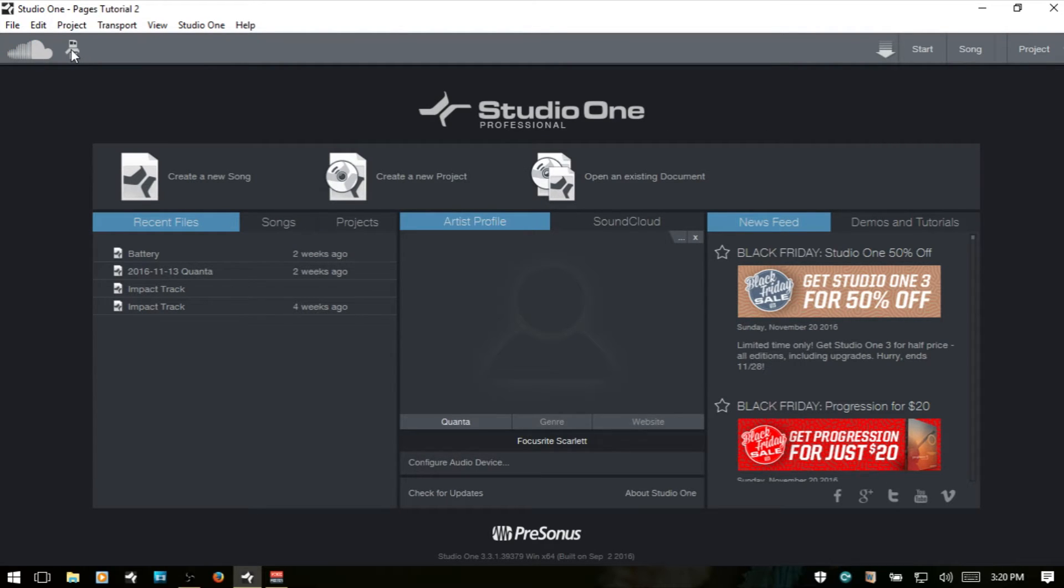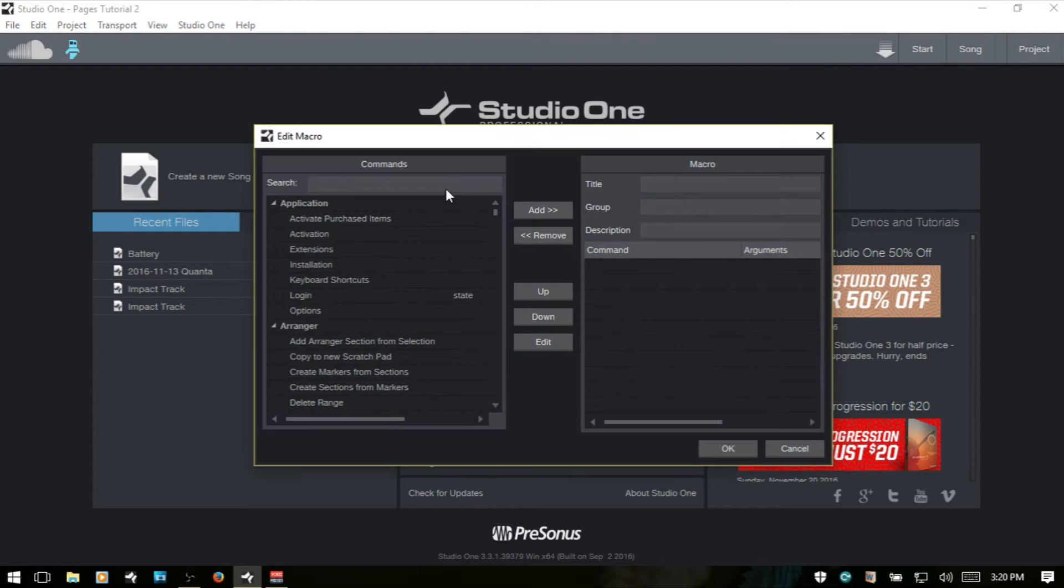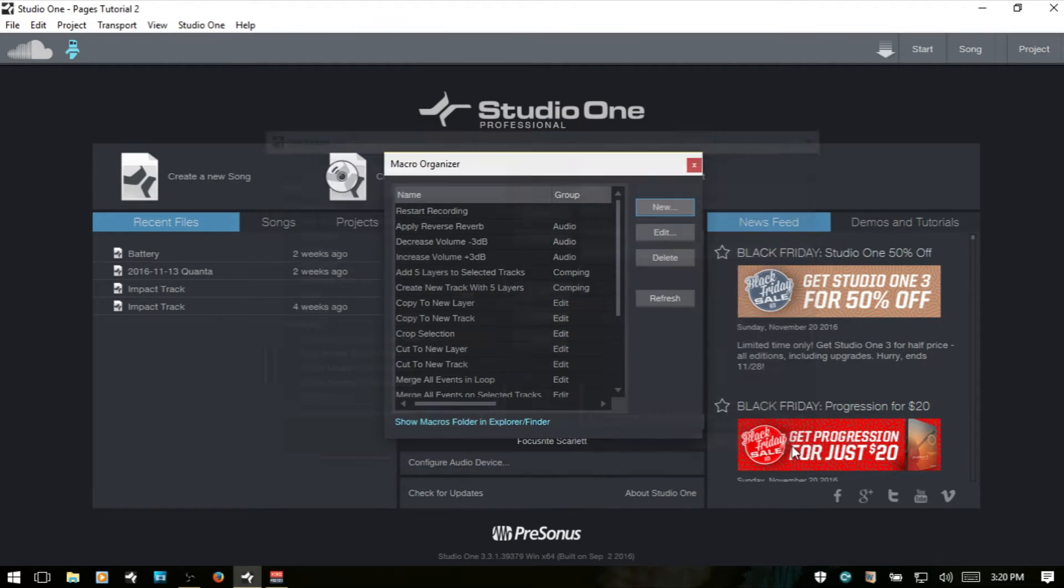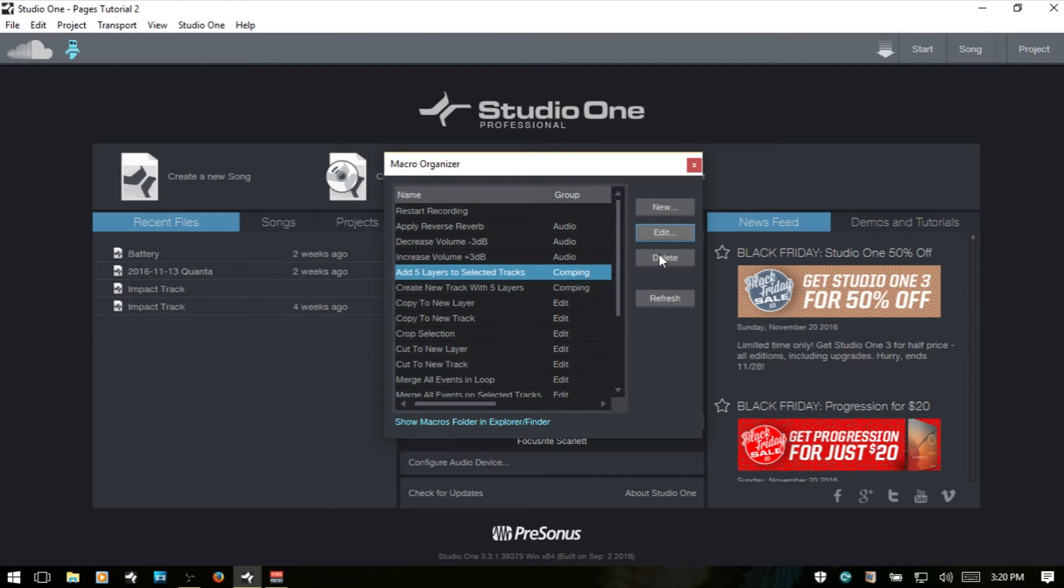Next to that, we have a macro organizer. And then here, we can create a new macro. We can also select one and edit or delete.